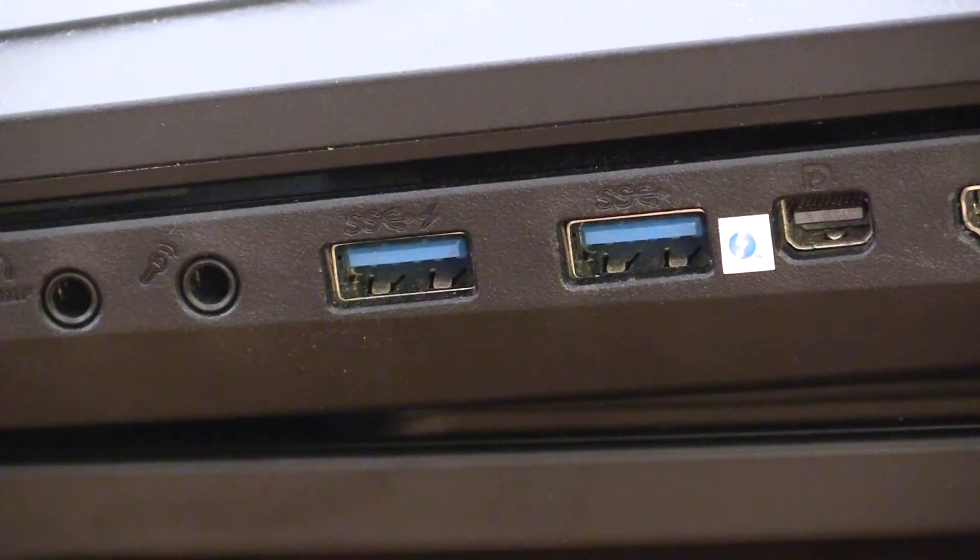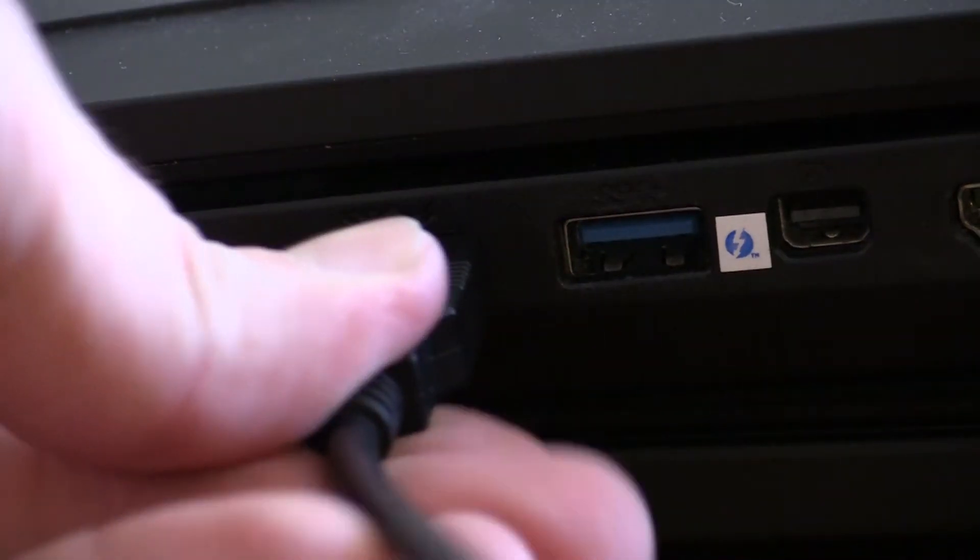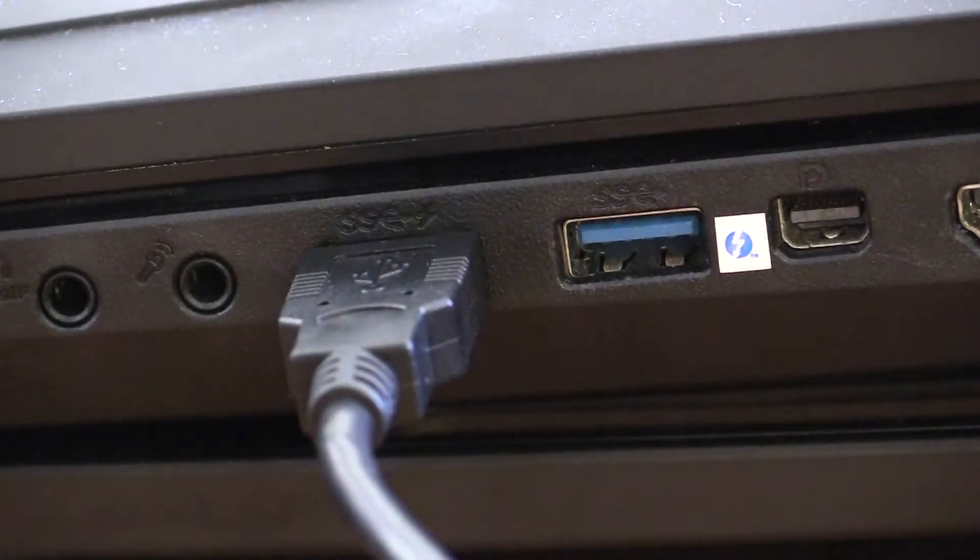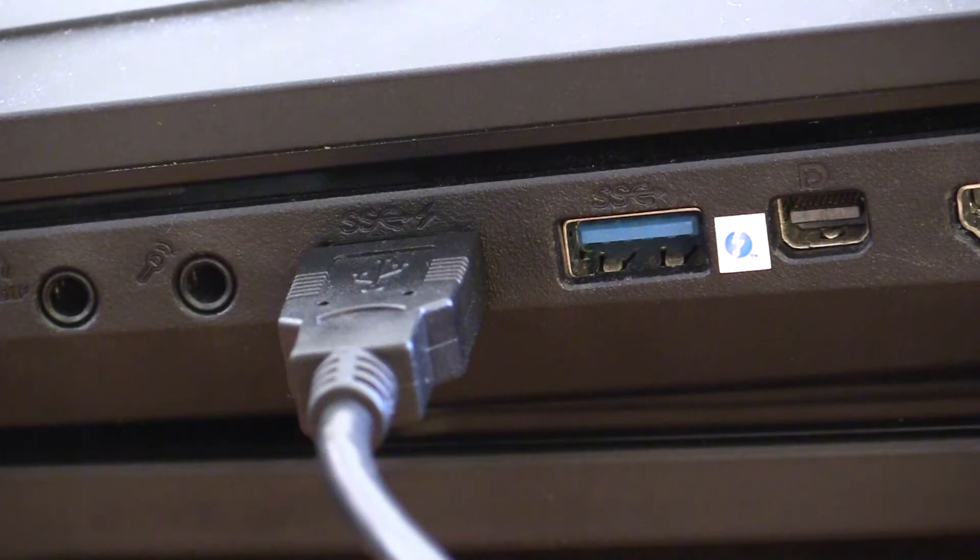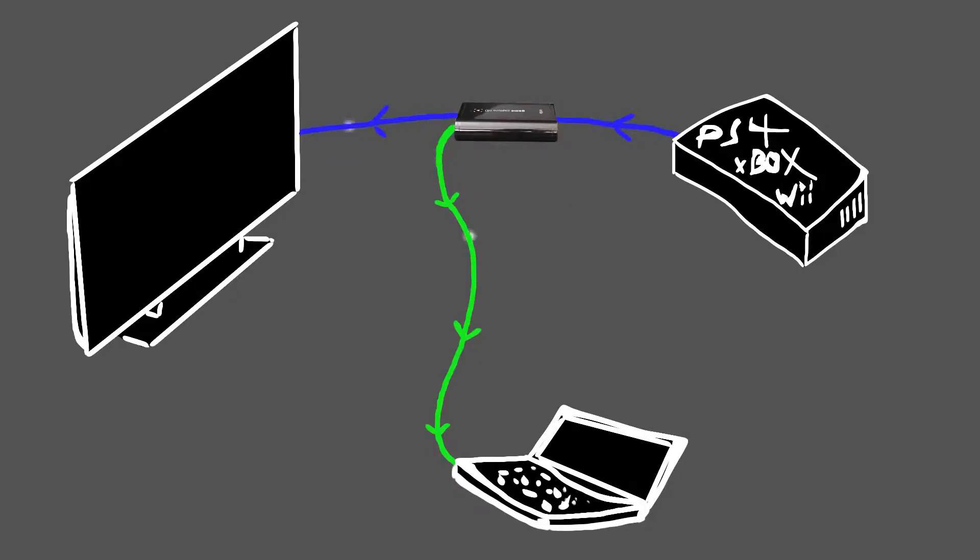The other end goes into your standard USB port on your computer. That's it. Your device is now properly connected. Turn on your console, turn on your TV, turn on the GameCapture HD software, turn on your spouse or significant other.